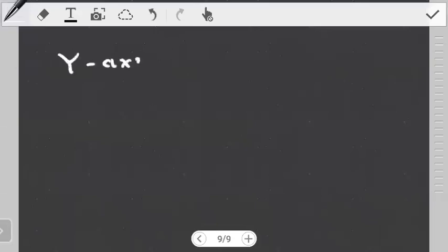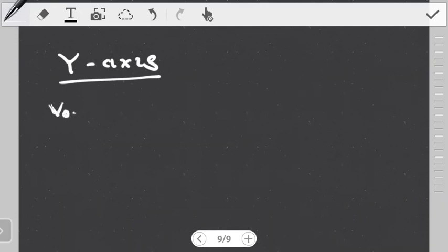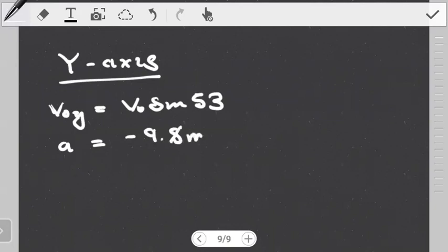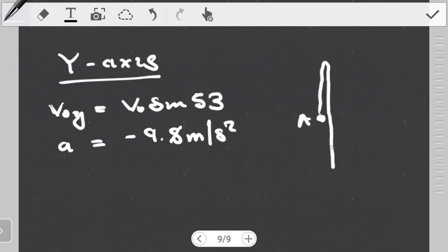In the Y axis, we have the launch velocity — the initial velocity in the Y axis, which we already quoted as V0 sin(53). Apart from this, we have acceleration in the Y axis, and this acceleration is downwards: negative 9.8 meters per second squared. What you should understand is that from the Y axis point of view, when this object moves from point A, it goes up and then comes down and lands 15 meters below point A. What we're going to use here is not distance but displacement. This is the key difference in the approach for this question.